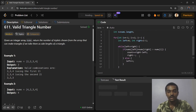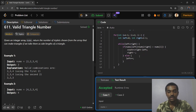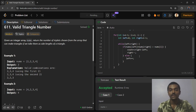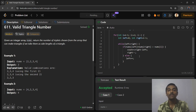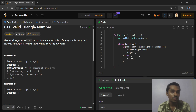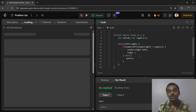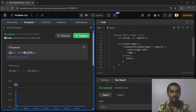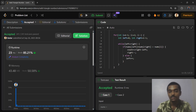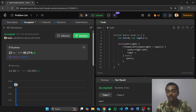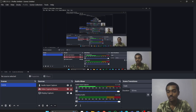Let's run it — it passes. Submitting it now. If you are new to the channel, make sure to like, share, and subscribe. Thank you so much for watching!